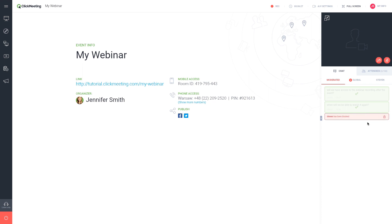Remember that it's a good practice to have someone else manage questions while you deliver the webinar content.